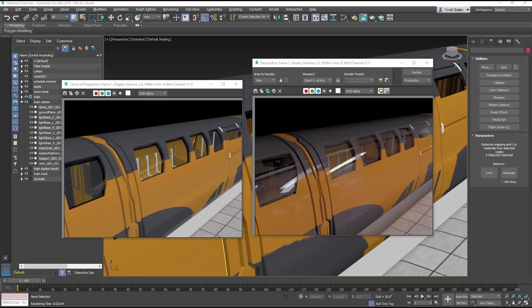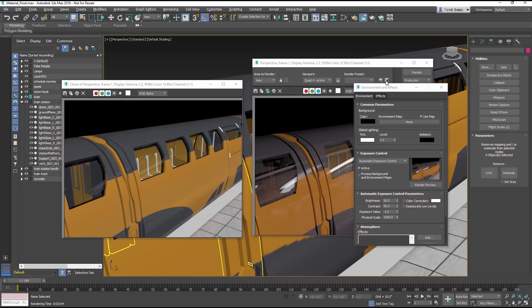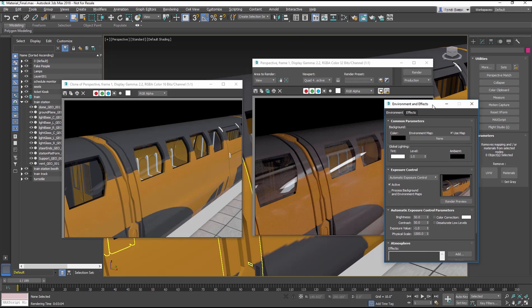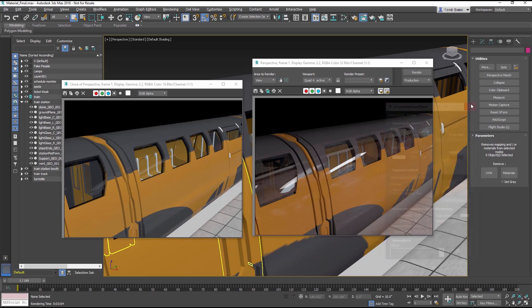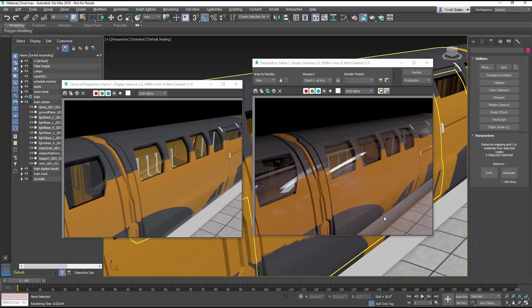The only change that was made between the images, the exposure in the scene had to be turned up a bit to make it brighter in the Art Renderer. It is clear how superior the reflections look in the Art Renderer.